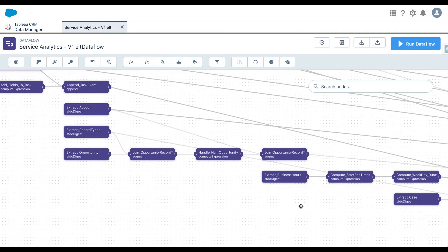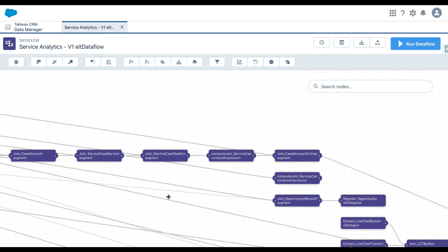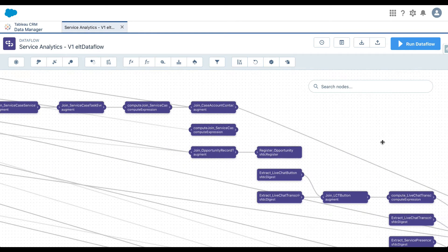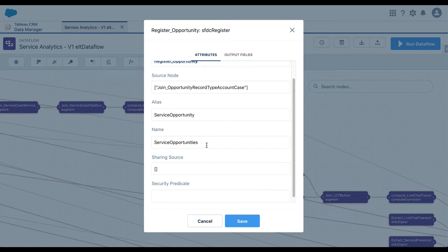This is a complex data flow — we are not going to go through the entire thing — but as you can see, you can do several transformations on your dataset: filter it, slice it, and finally create the data you will use for reports, dashboards, or lenses. Your final step after all transformations is always to register your dataset. If I click on 'Register Opportunity', you can give a name to your registered dataset.